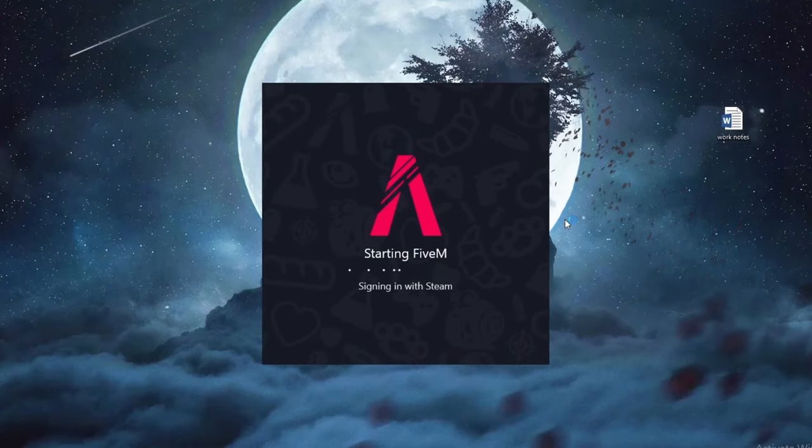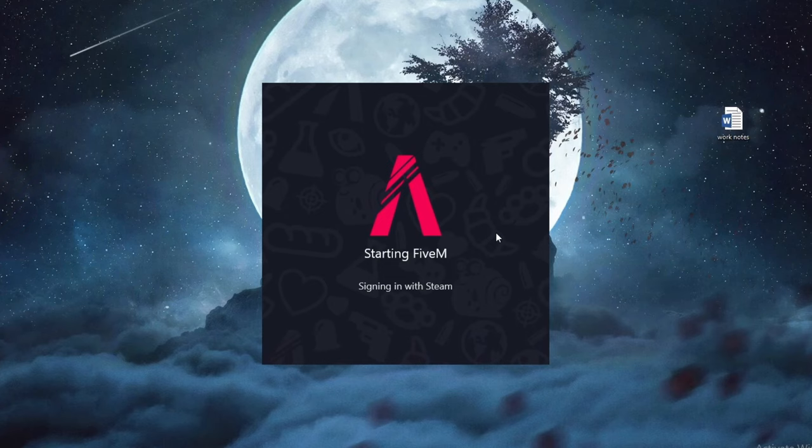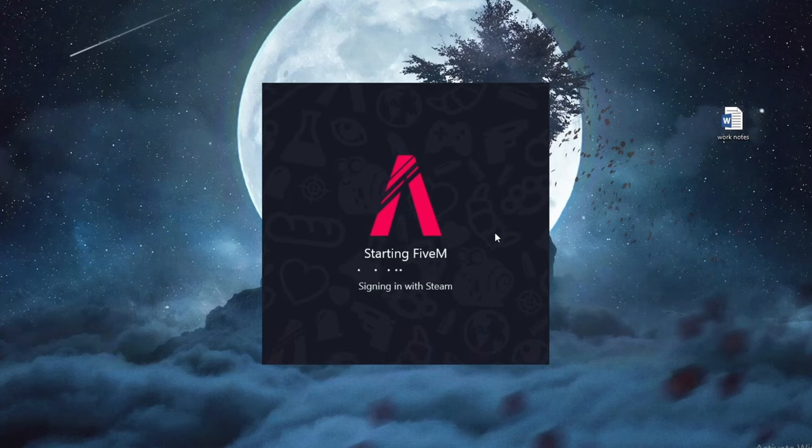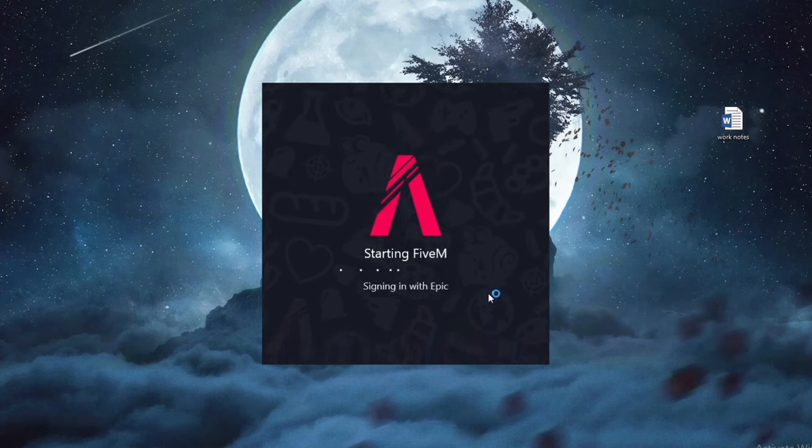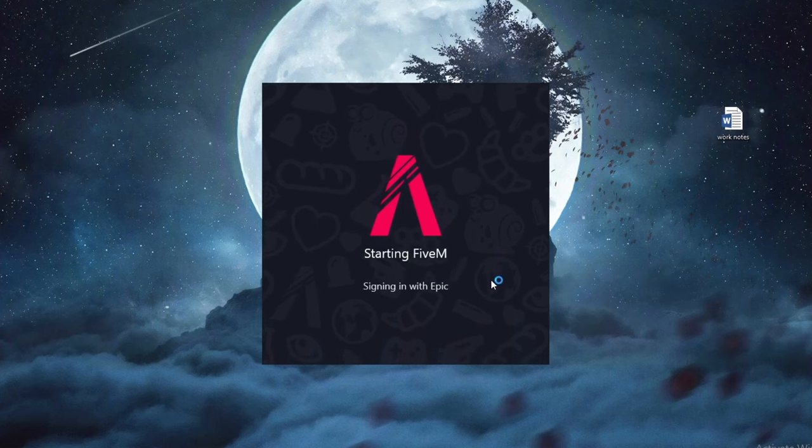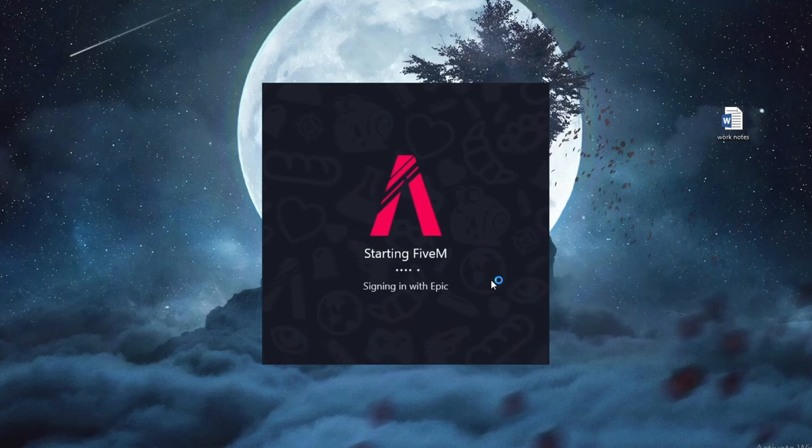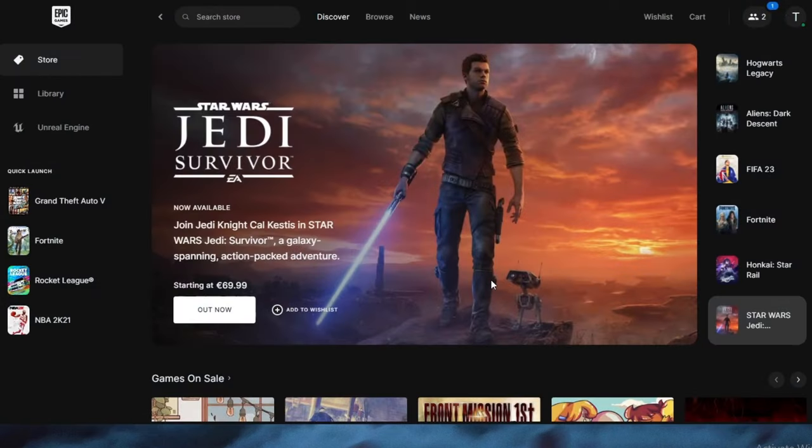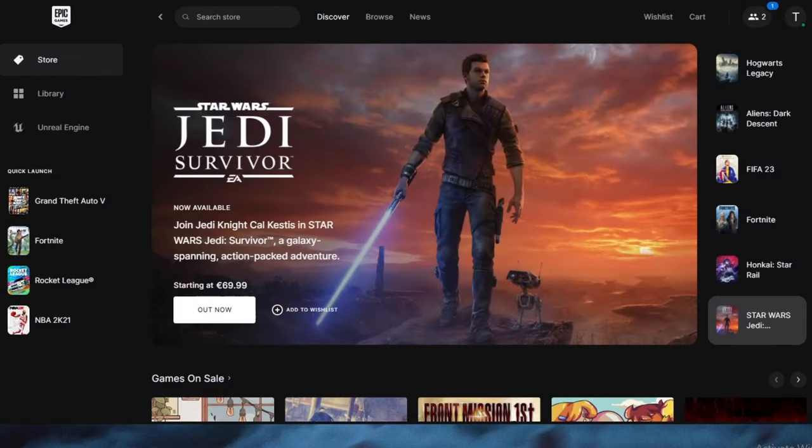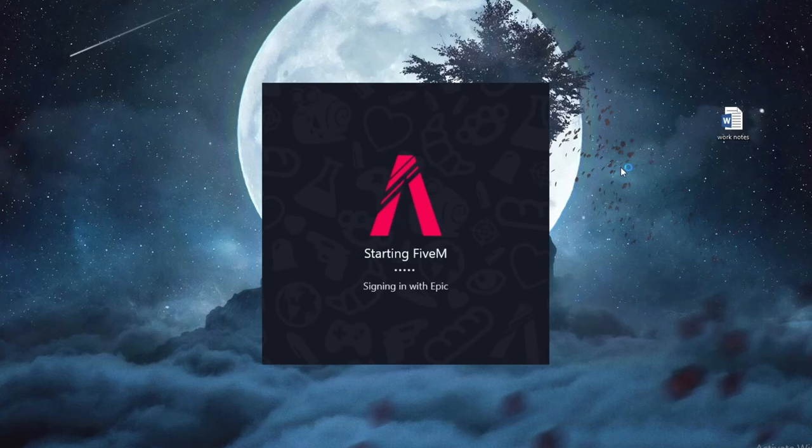And as you see we are done with the updating and it's currently starting FiveM and we are signing in with Epic, with Steam, with everything. I'll let it finish this process and as you can see it opened up Epic Games right now for me.